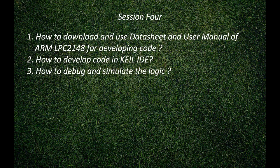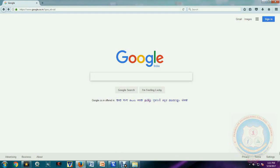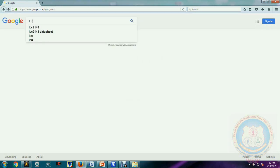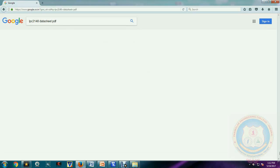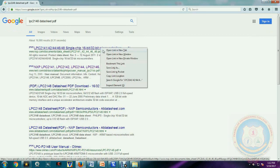Good morning. We are going to develop code for LPC2148 to make an LED blink. We will be using Keil IDE for developing the code, and FlashMagic for uploading the code from the desktop or laptop to the microcontroller LPC2148. Before doing that, we need a clear idea about what pins are available and what registers control those pins, so we will refer to the datasheet provided by the manufacturer.